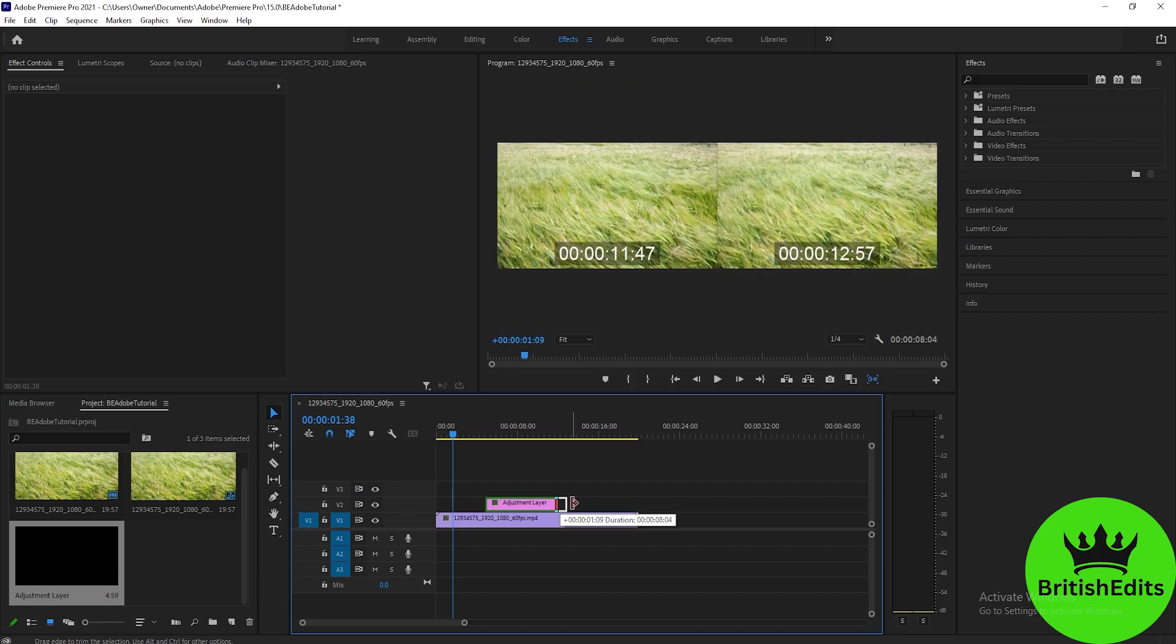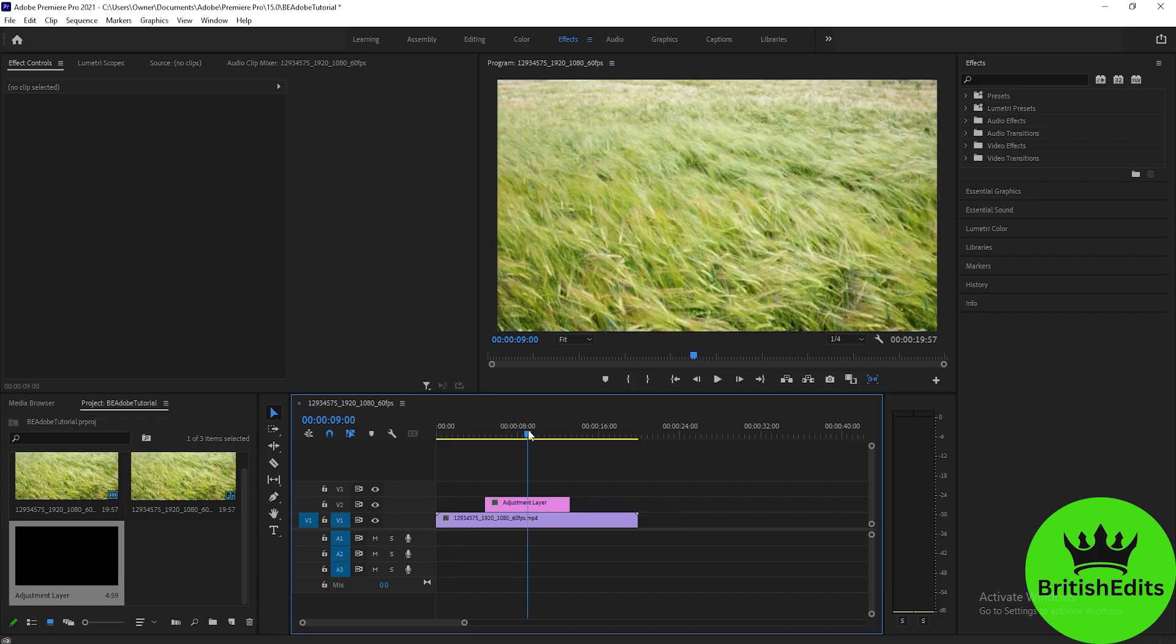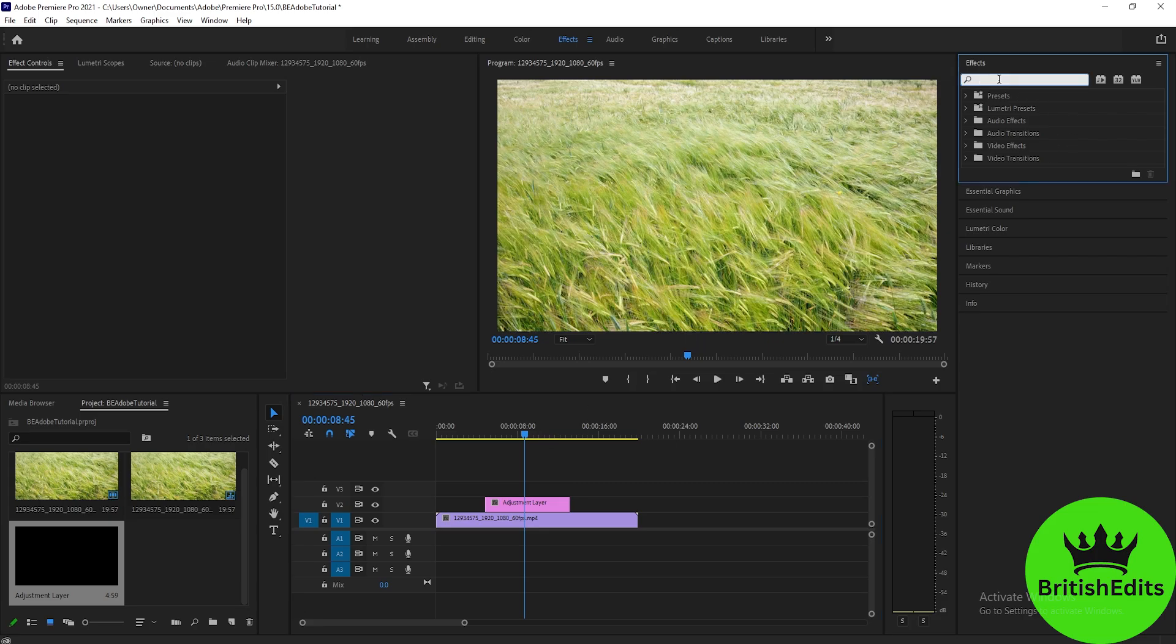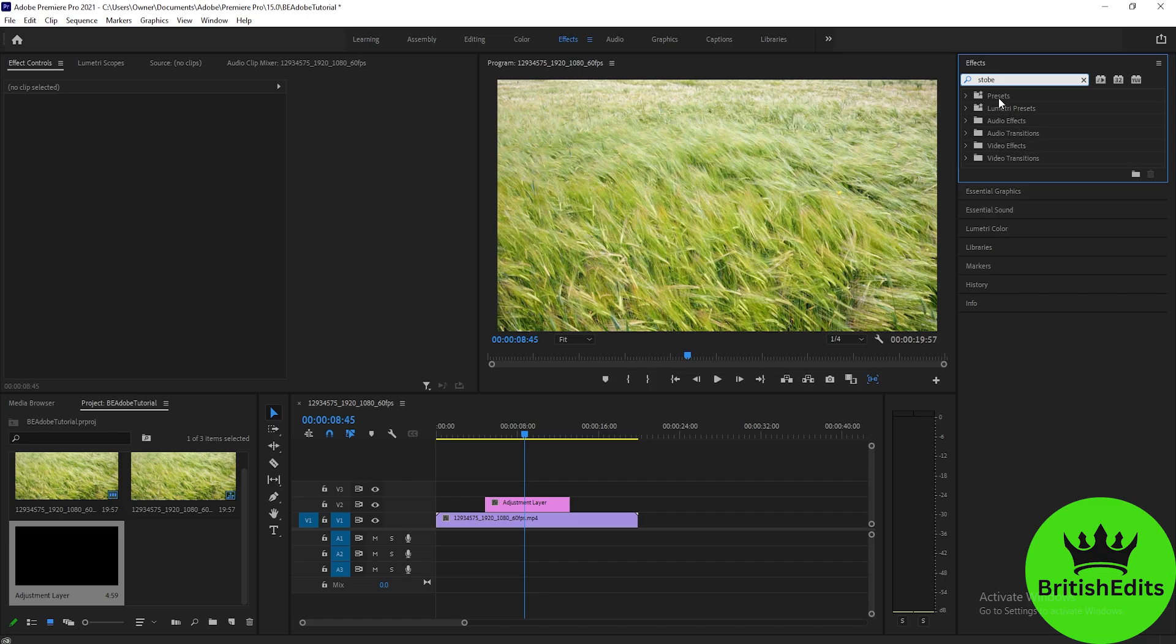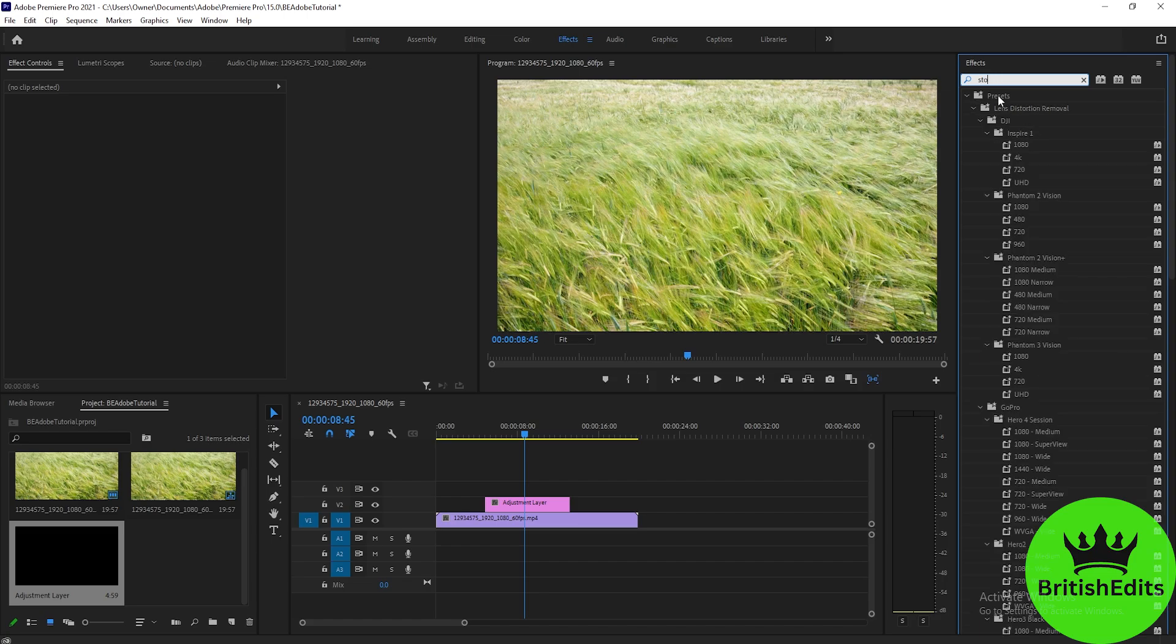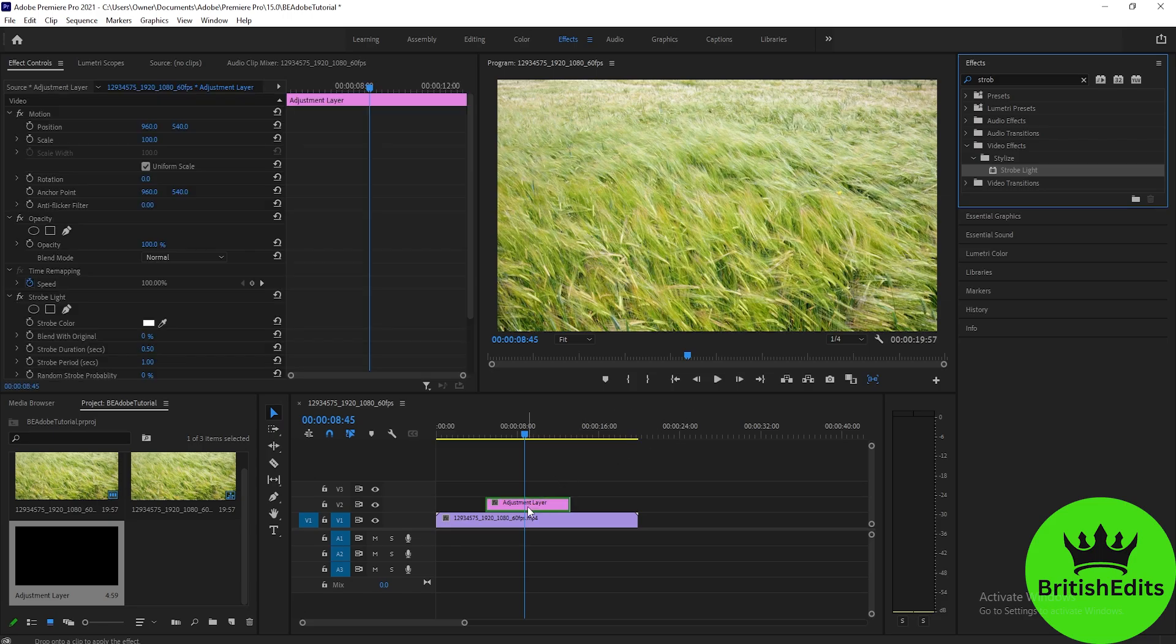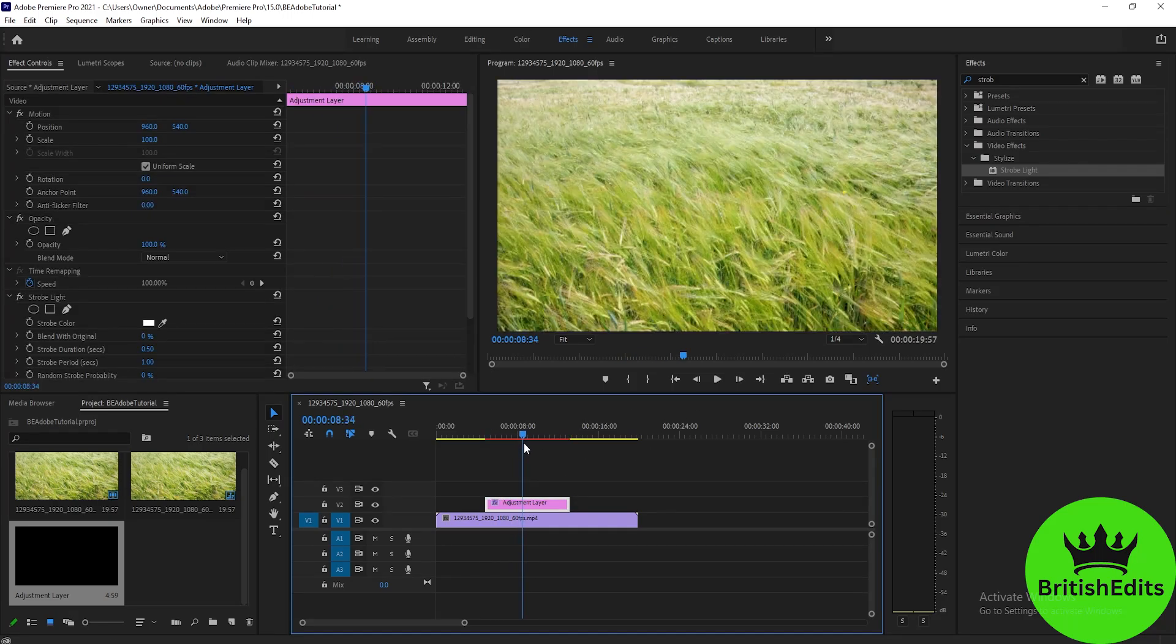After that, you will find the Strobe Light effect. We'll type it in the Effects tab here—Strobe Light—and drag it onto the adjustment layer.